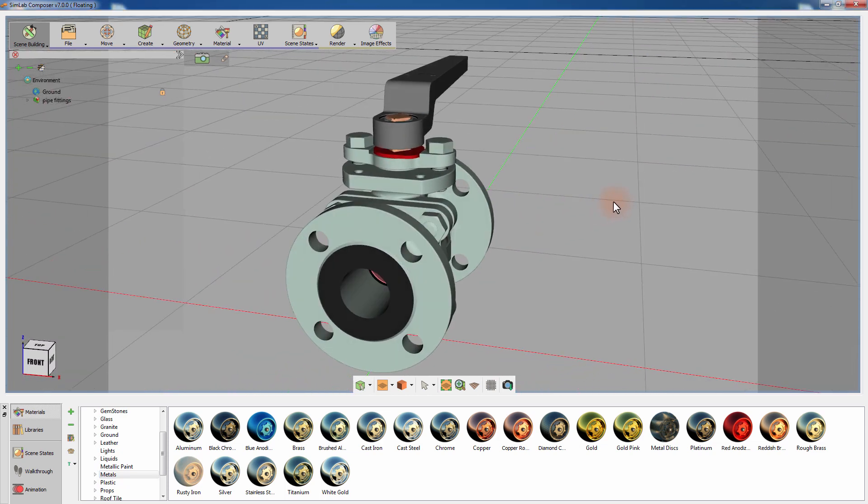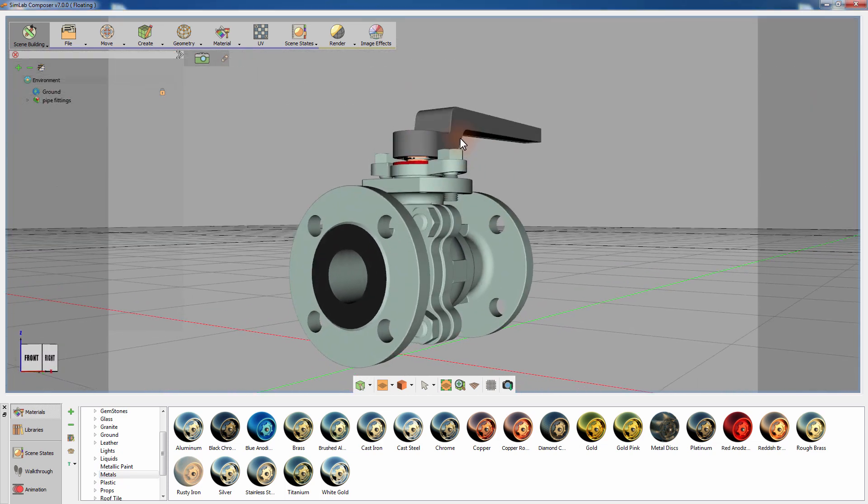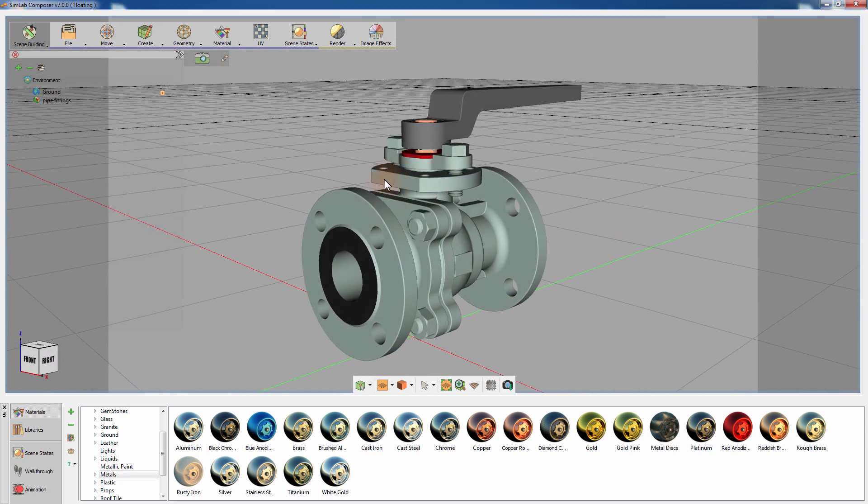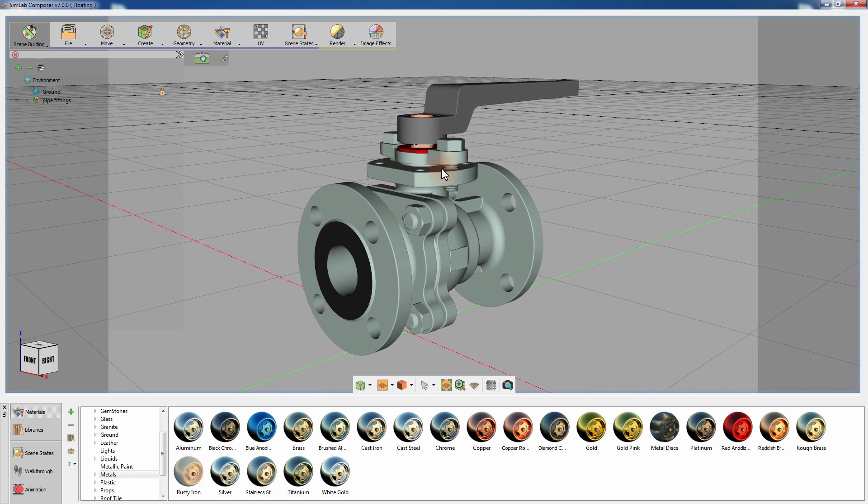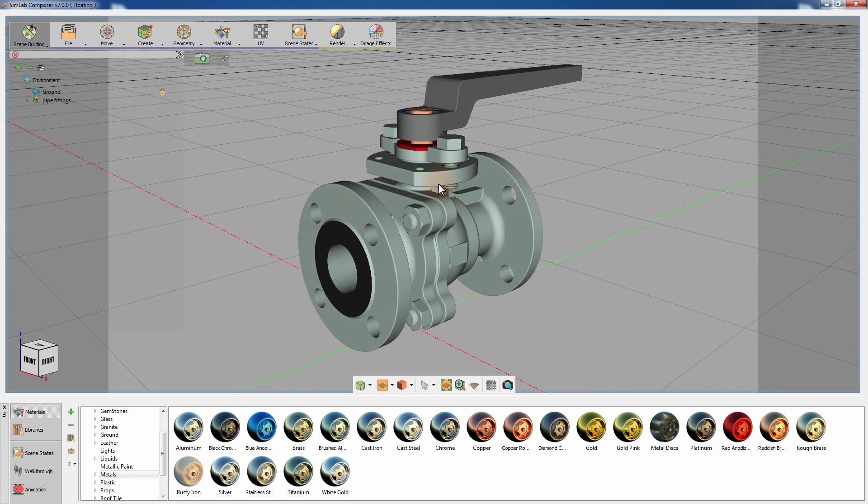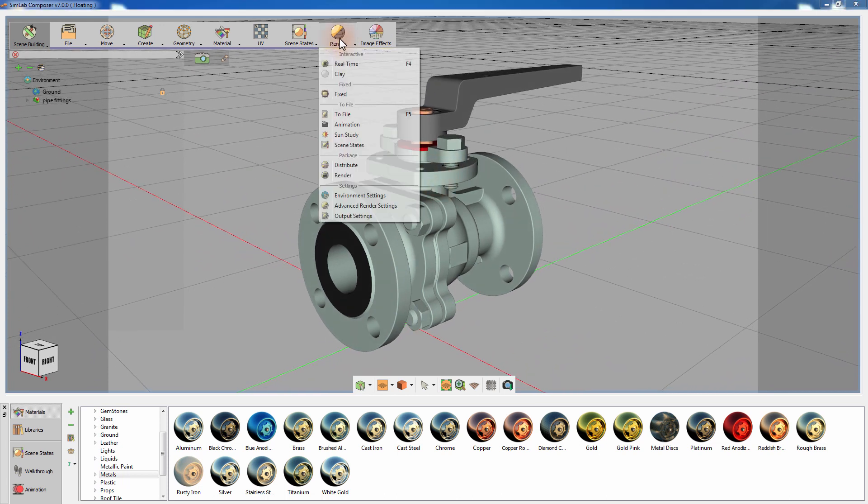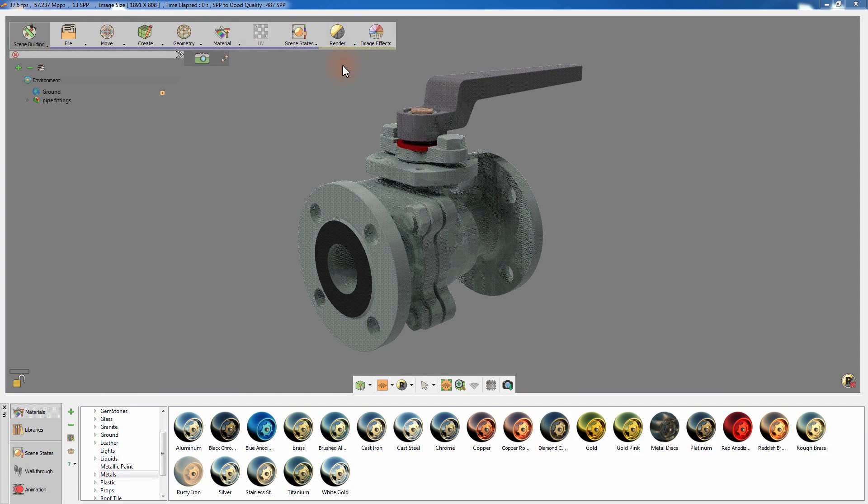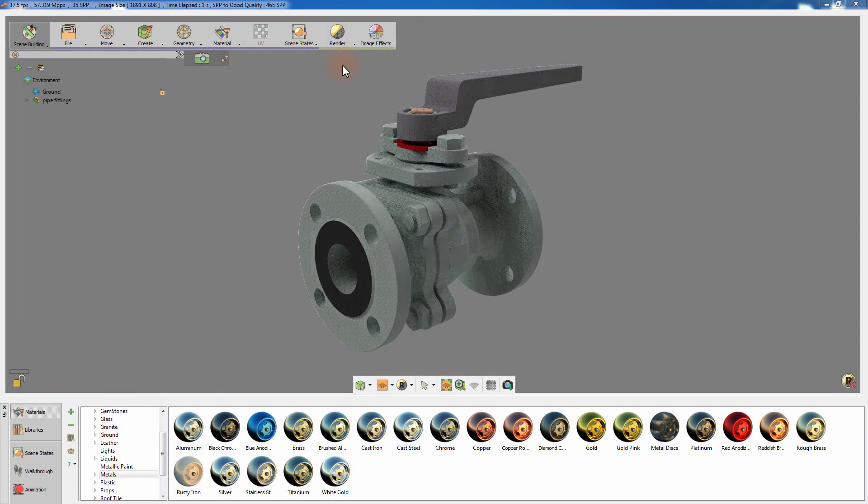This is a 3D model of a pipe fitting valve, and it has the default materials applied to it. From the render menu, select Real Time, or press F4 on your keyboard to start the real-time rendering.